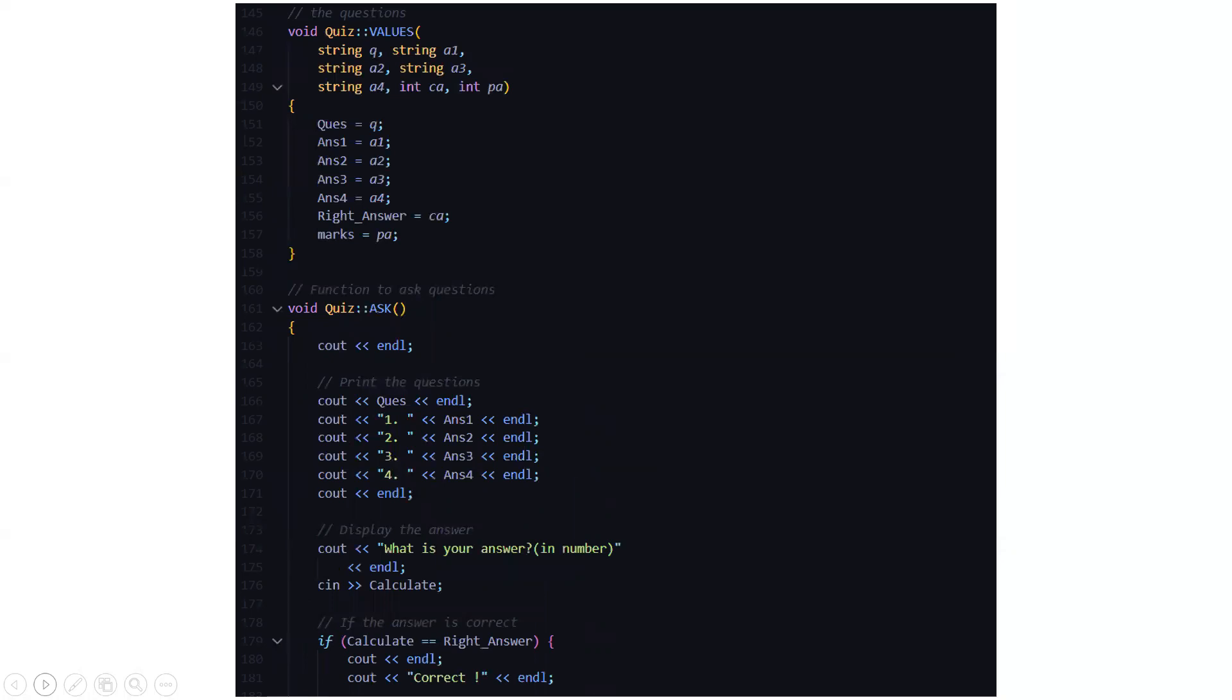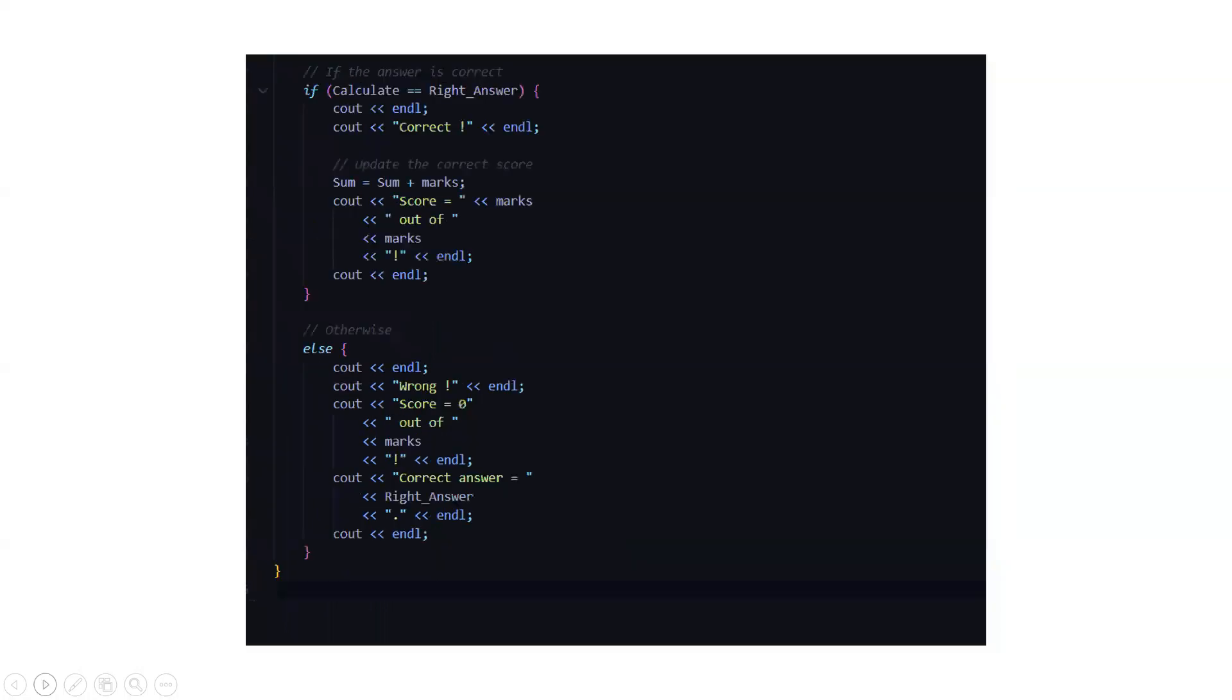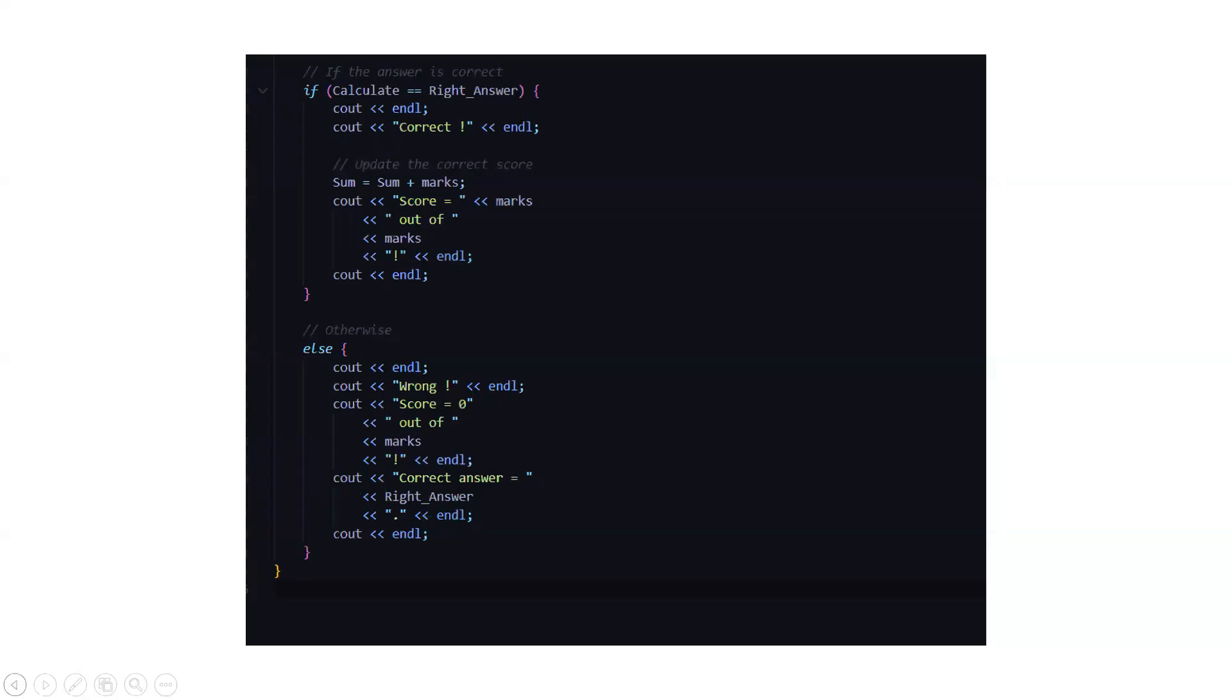Then we have these values: string q, string a1, string a2, a3, a4, and so on, which are question, answer 1, answer 2, answer 3, answer 4, and correct answer, and the values and the marks set is points which you got. Then there is a function to ask the question. You have to print the questions and display the answer. The question will be printed and you need to answer - you need to press the correct answer. If the answer is correct then you get bonus marks or you get marks, or else you don't get any marks, you get zero. Like points for every correct answer and for wrong answer you get zero.